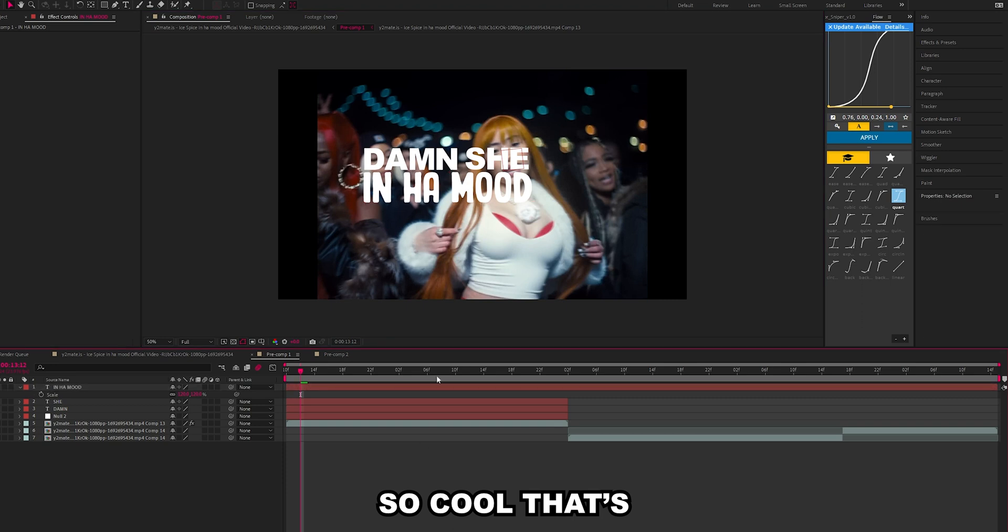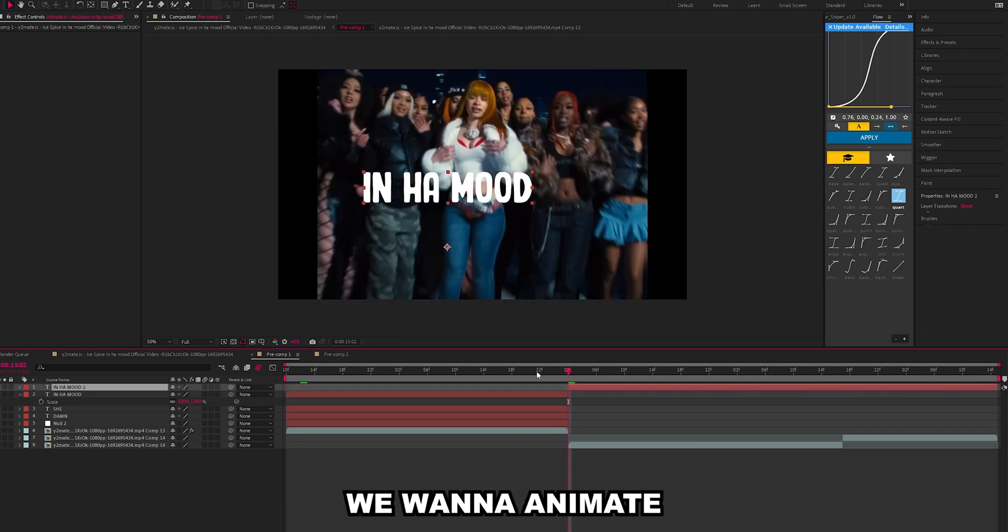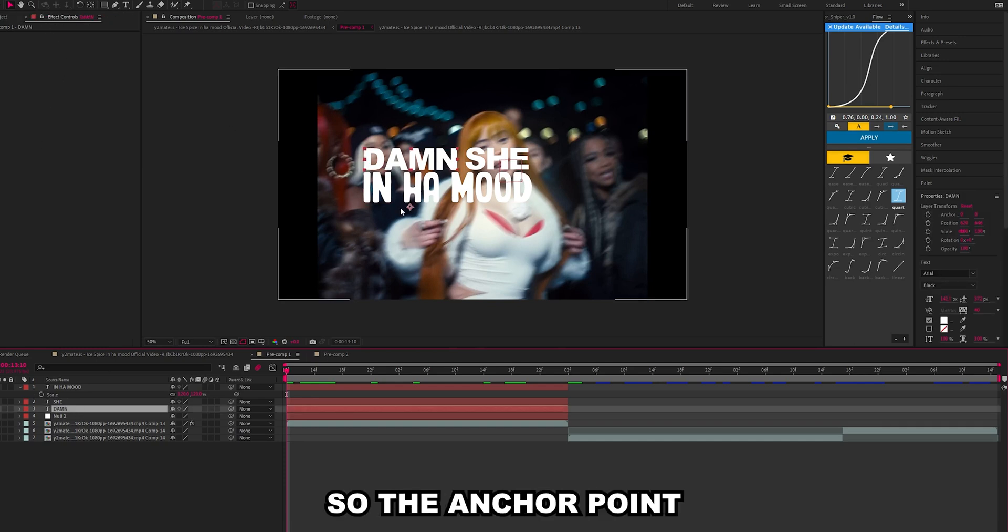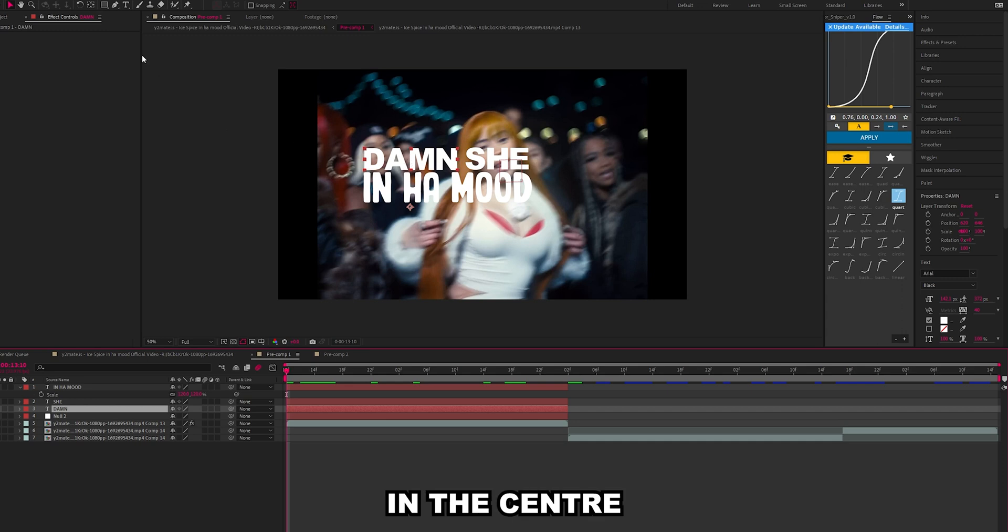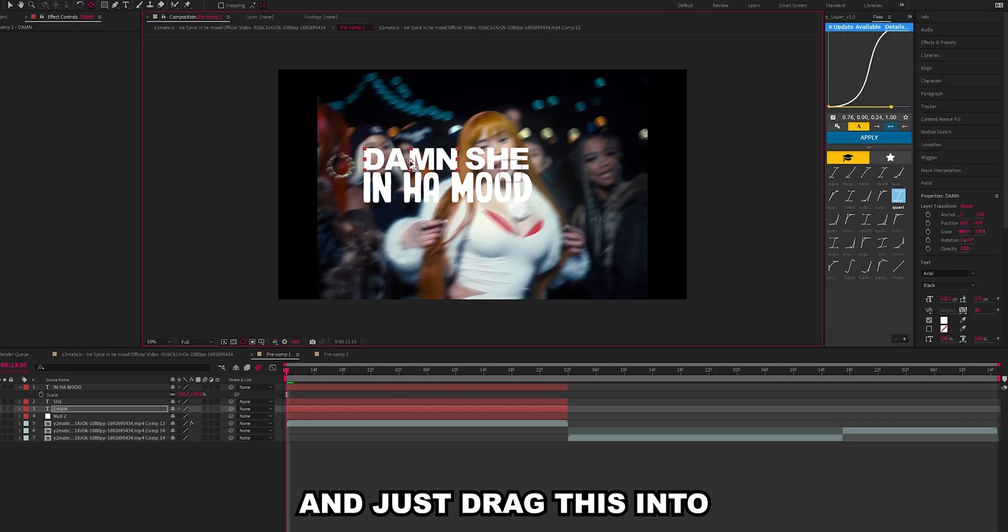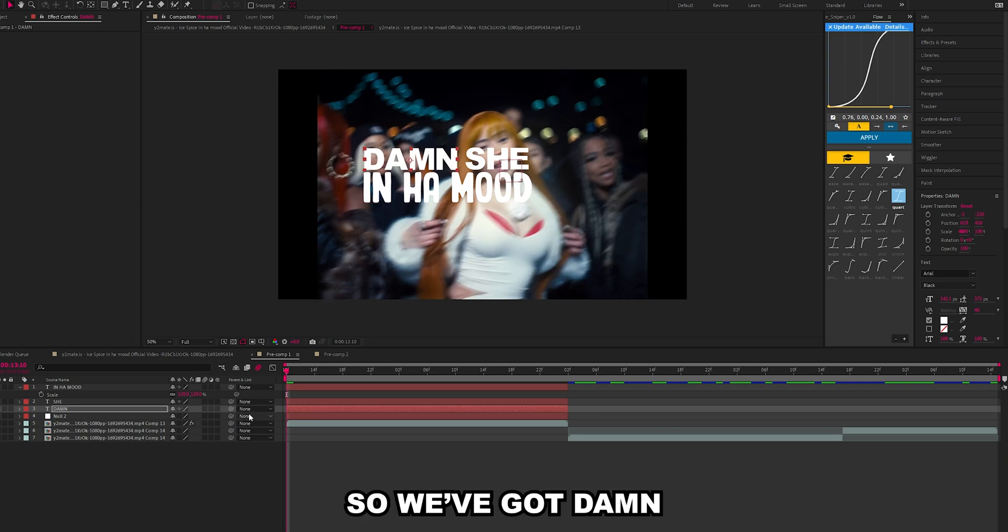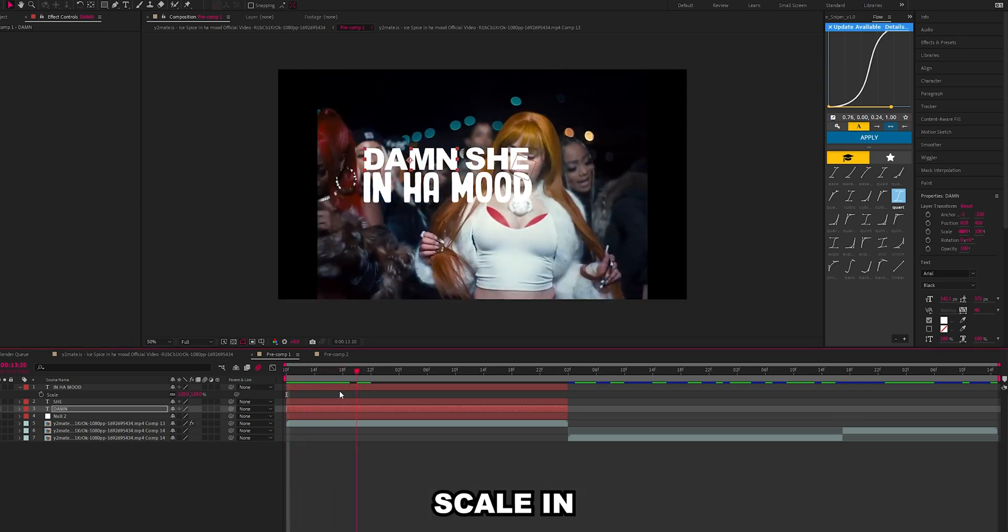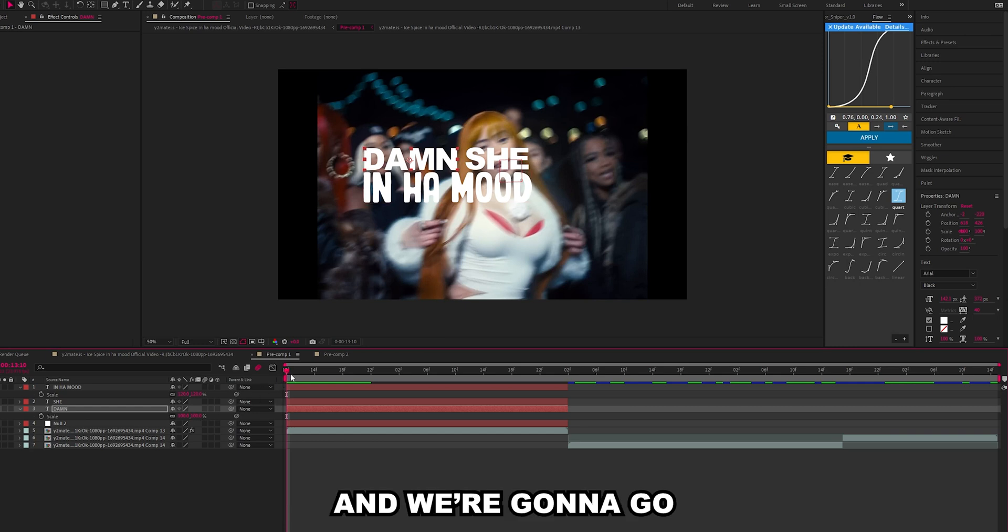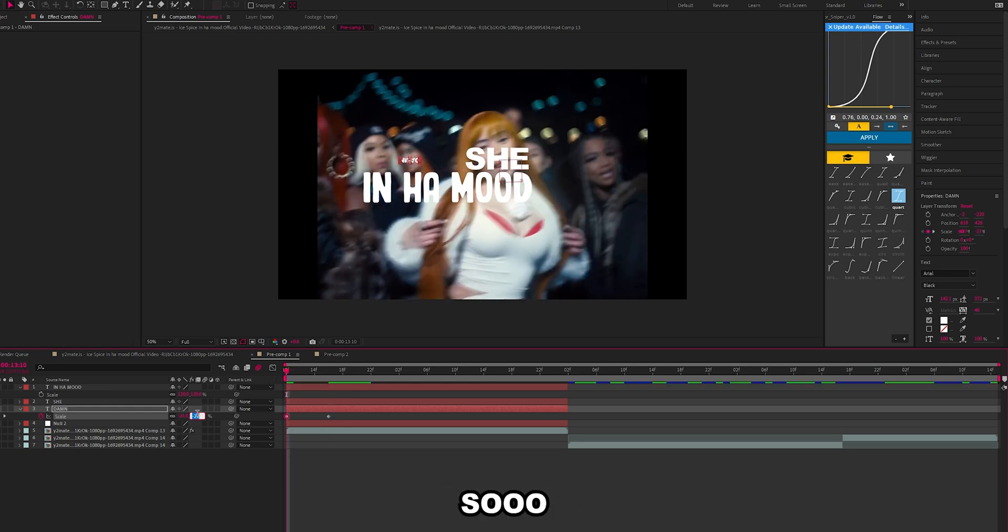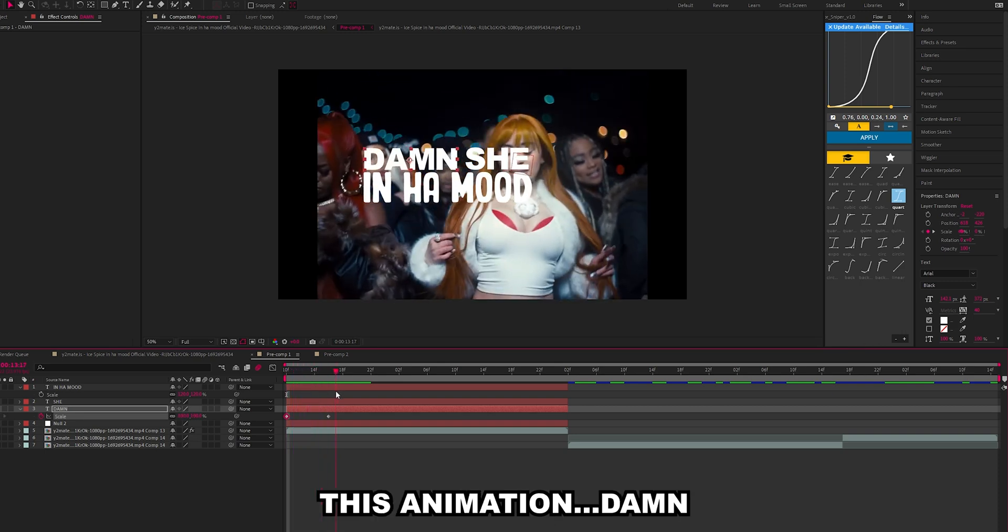Let's start with damn. The anchor point is over here but we want it to be in the center for this effect. Just grab this tool here and drag this into the center, then go back over here and click your selection tool. We're going to make this one scaling, so hit S on the keyboard. We're going to go a couple frames in and set a keyframe on 100, go a few back and go zero. So we've got this animation, damn.